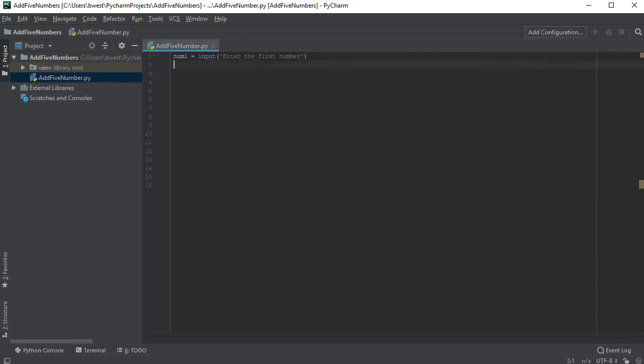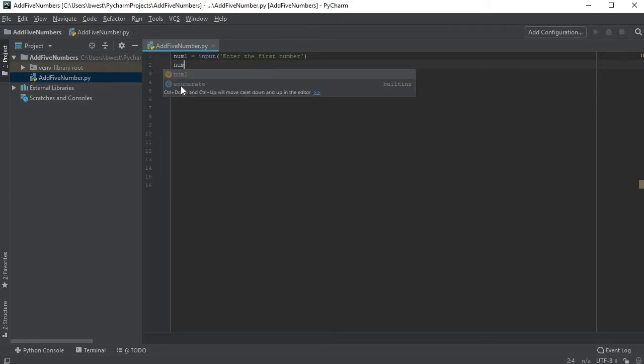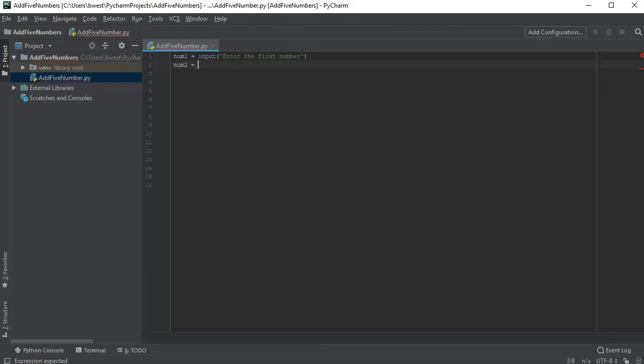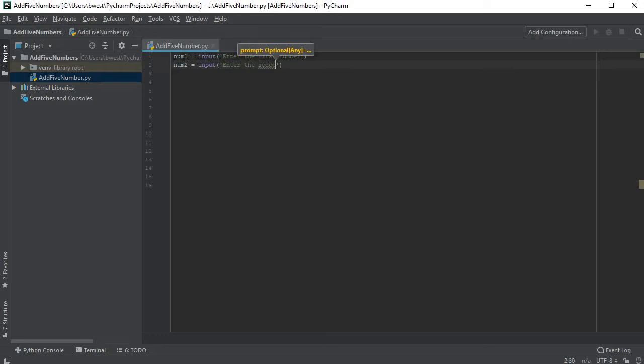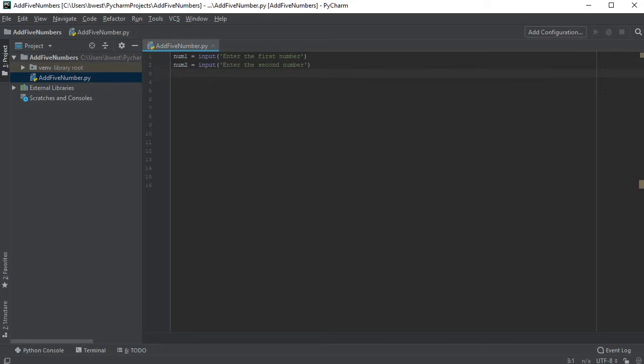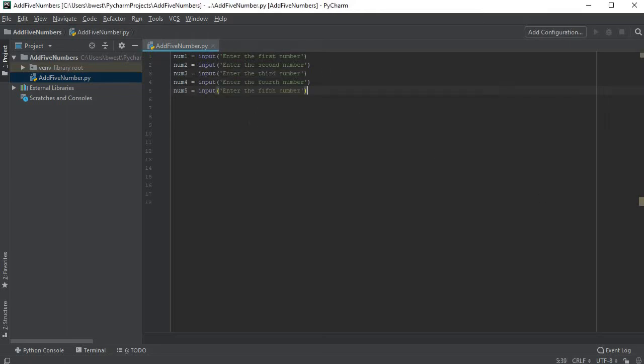What I want to do is I actually want to have more—I want five. So num2 equals input, open parentheses, enter the second number. Now I'll have the same thing happen. After the first one pops up it'll ask me to enter the second number. And I have actually already typed these out so I'm just gonna paste the next three in. You're welcome to pause this video and type them all in yourself manually. I just did this to save some time.